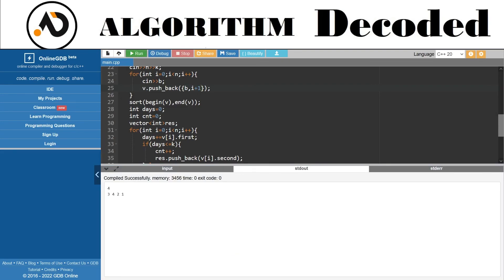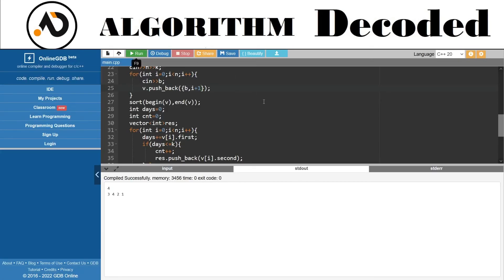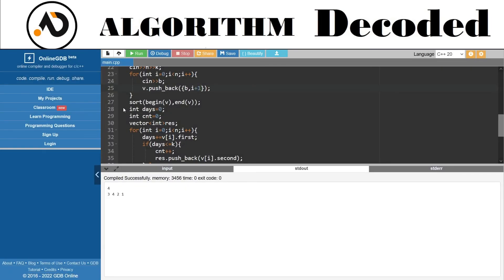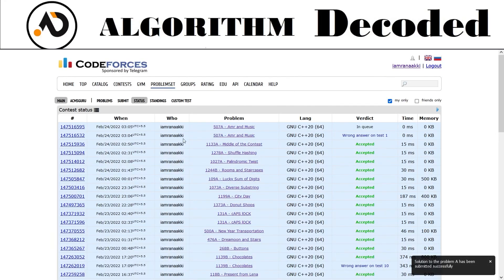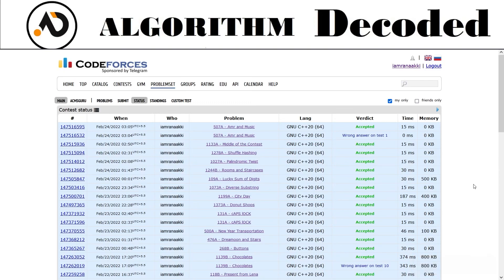1,2,3,4. Now we need to resubmit it. We need to see all the videos - sometimes I am doing live coding. Okay, accepted! So that's it guys, see you in the next one.